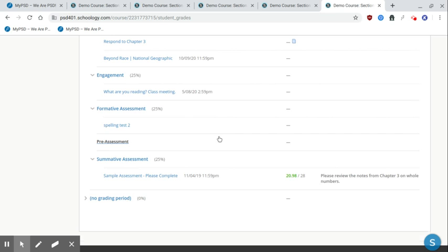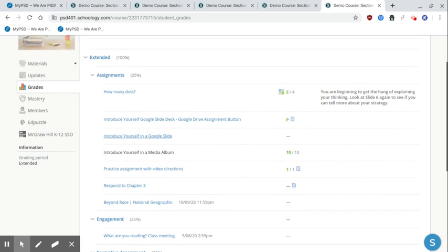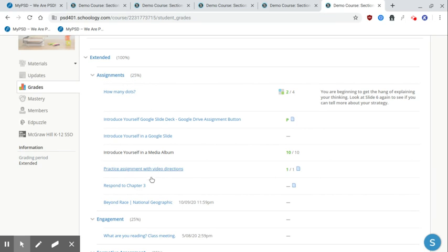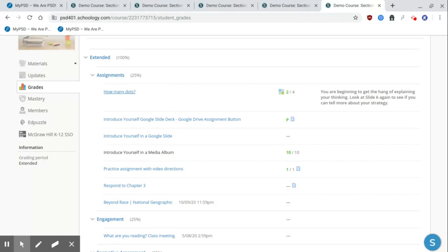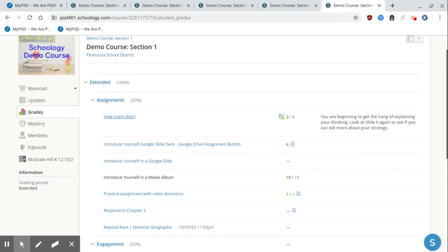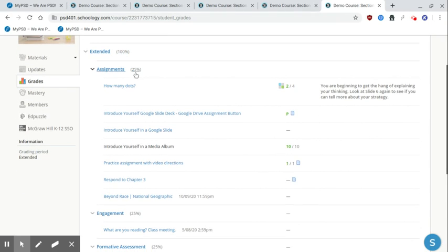Some other ways that teachers are organizing categories, it might be around a week. So you might see one category might be a date range and all of the assignments under that date range would be together. Another way sometimes people are organizing it are by content area. So all of your math assignments might be together, all of your reading assignments. And you might see a percentage up there. That's just how much of the content is under that category, so you don't need to worry about that.